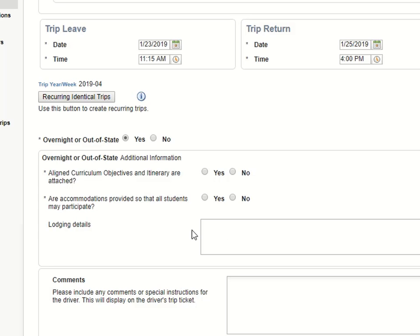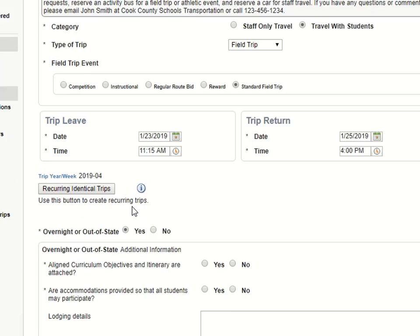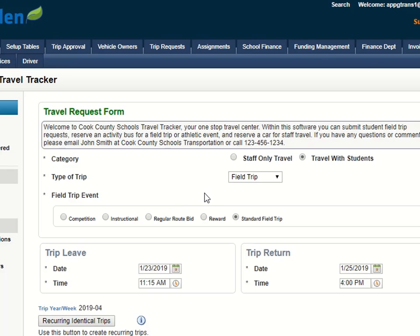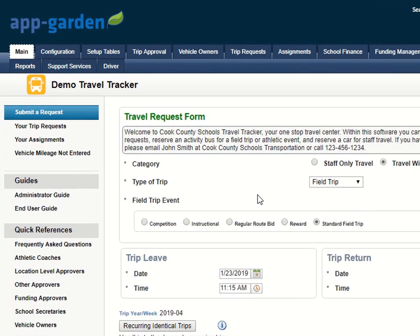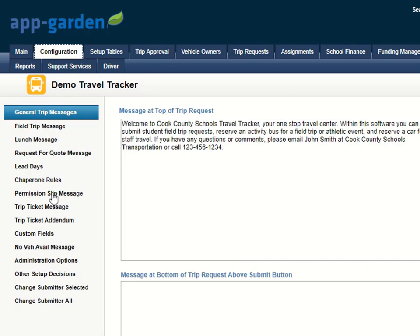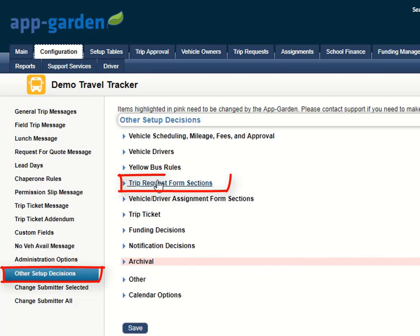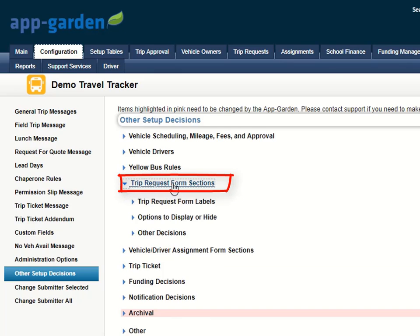So, how do we do this? The first thing you have to be sure to do is to turn on your custom questions if you're not already using them. Click on the Configuration tab and open up Other Setup Decisions. Expand the section Trip Request Form and then expand Options to Display or Hide.